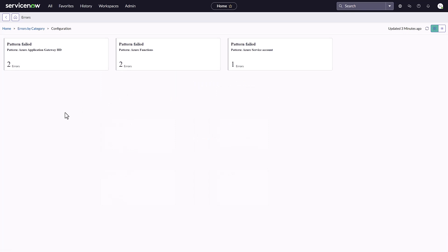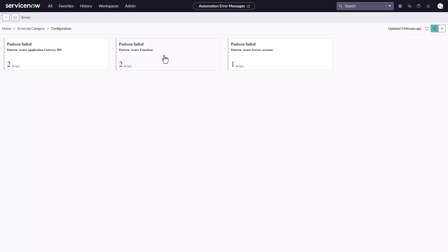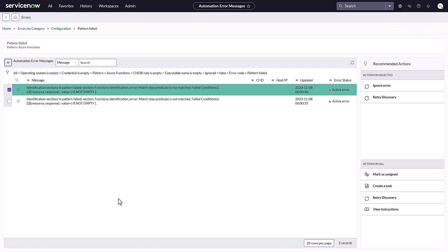Now on the Configuration page, I see there are errors in three different patterns. I can select each card and review the automation error messages to see if there is something here that will help me resolve my issue.